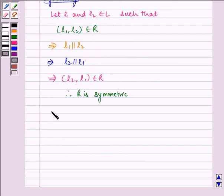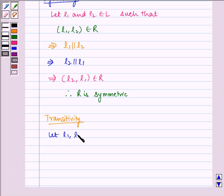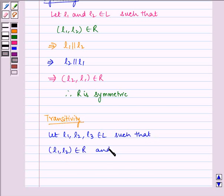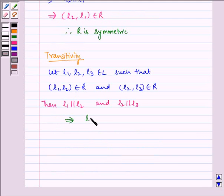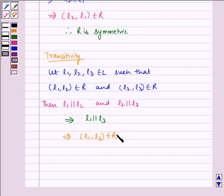Now let us check for transitivity. Let L1, L2, and L3 belong to L such that (L1, L2) belongs to R and (L2, L3) belongs to R. Then L1 is parallel to L2, and L2 is parallel to L3. This implies L1 is parallel to L3, which implies (L1, L3) belongs to R. Therefore R is transitive.